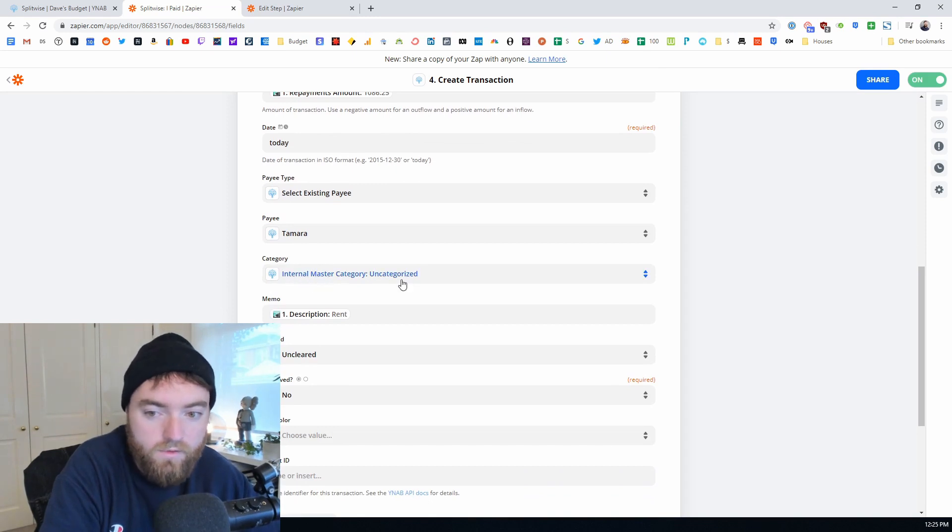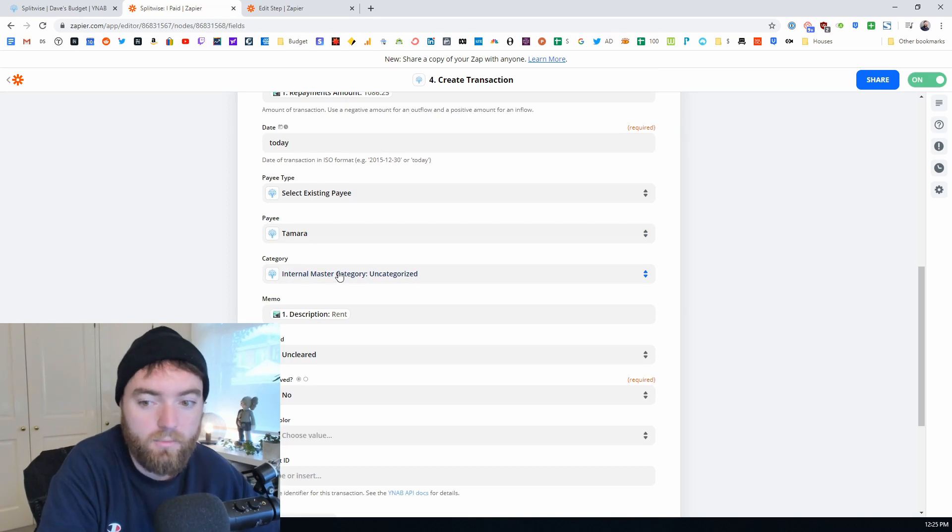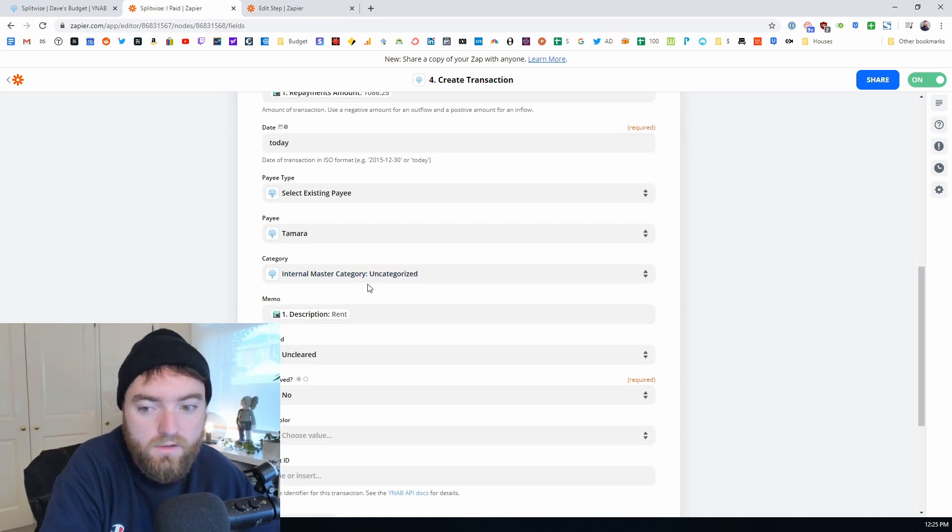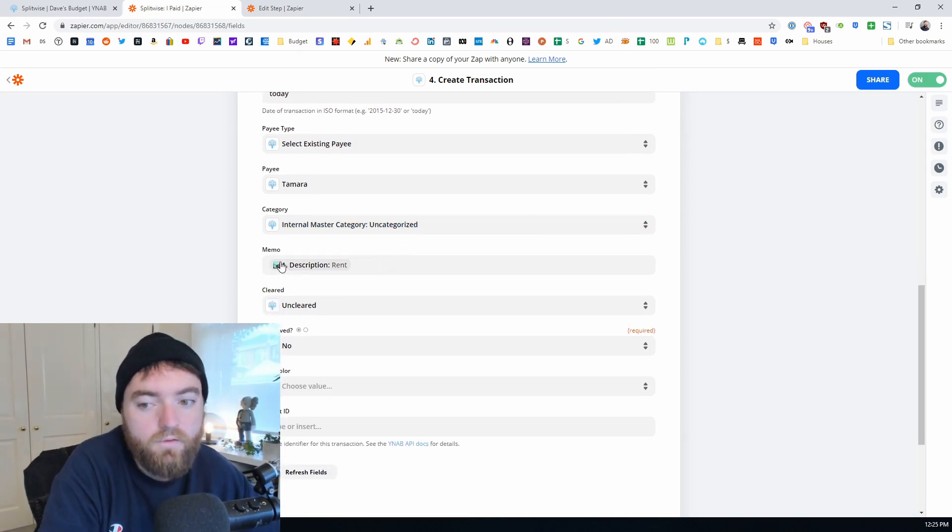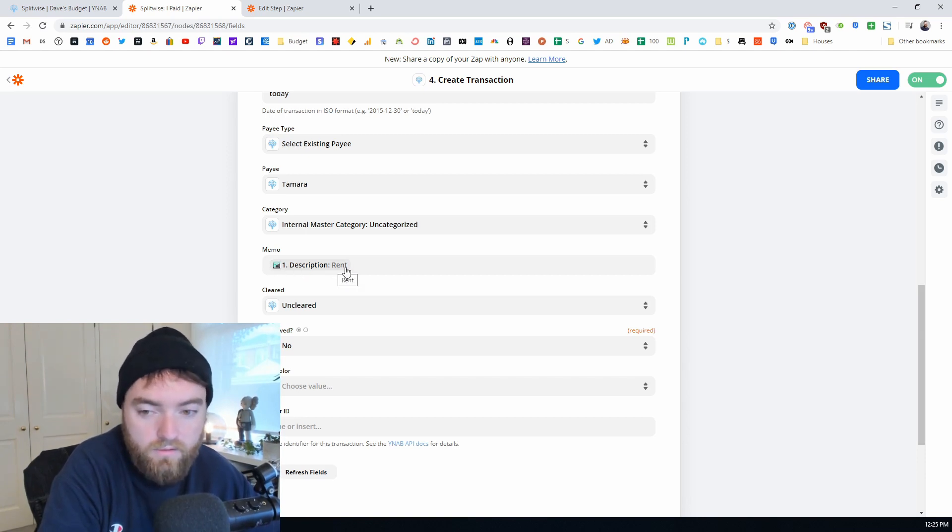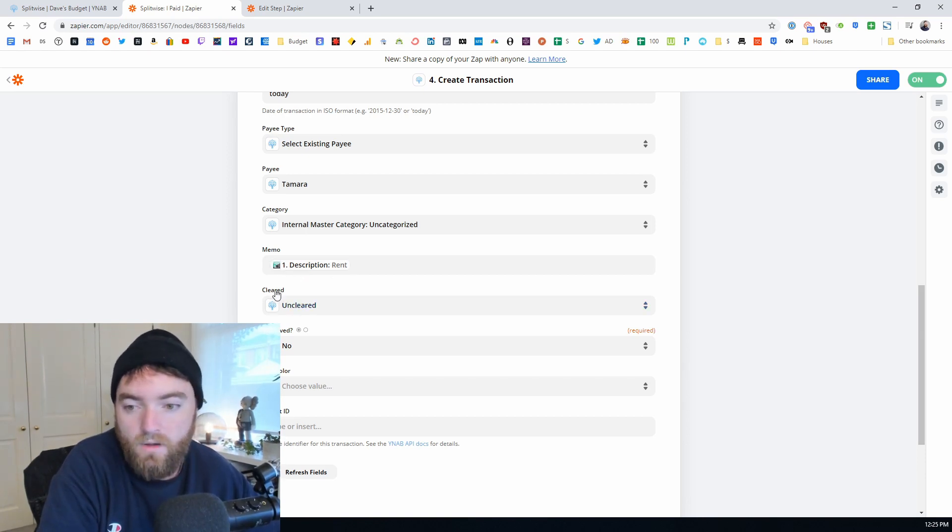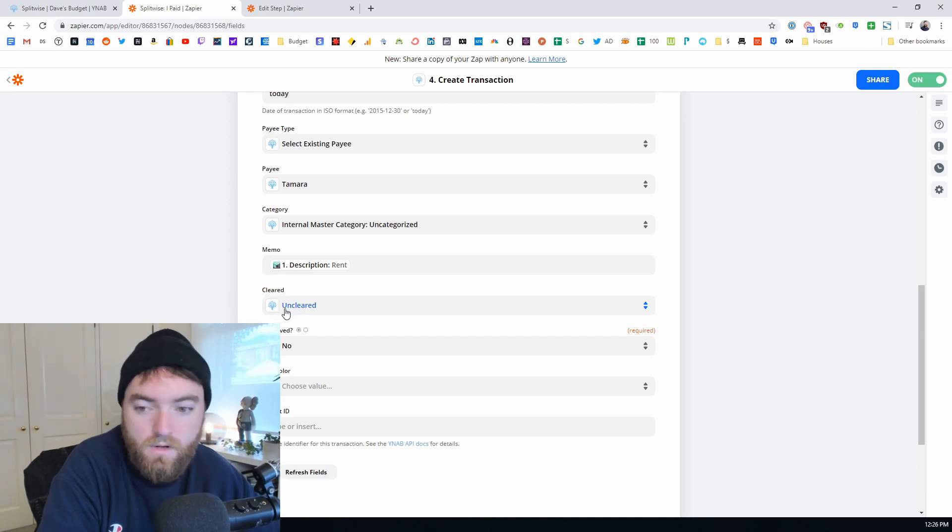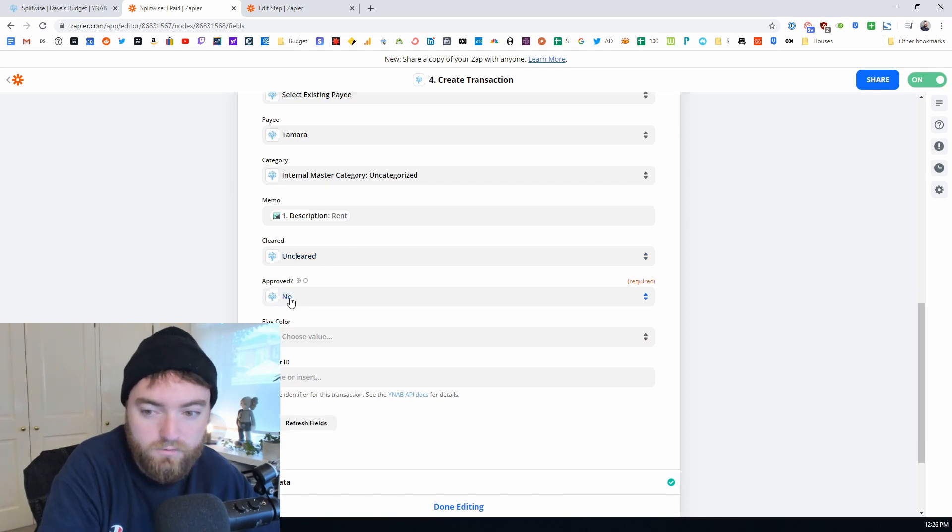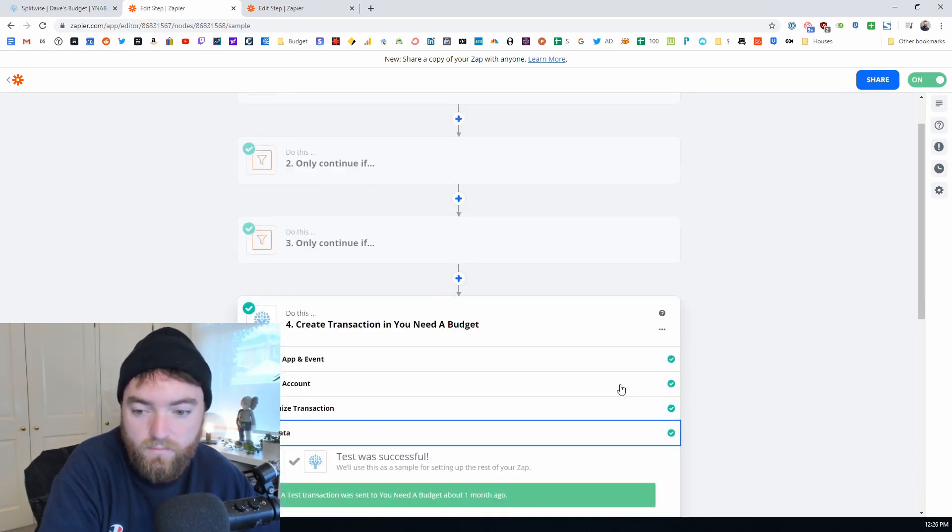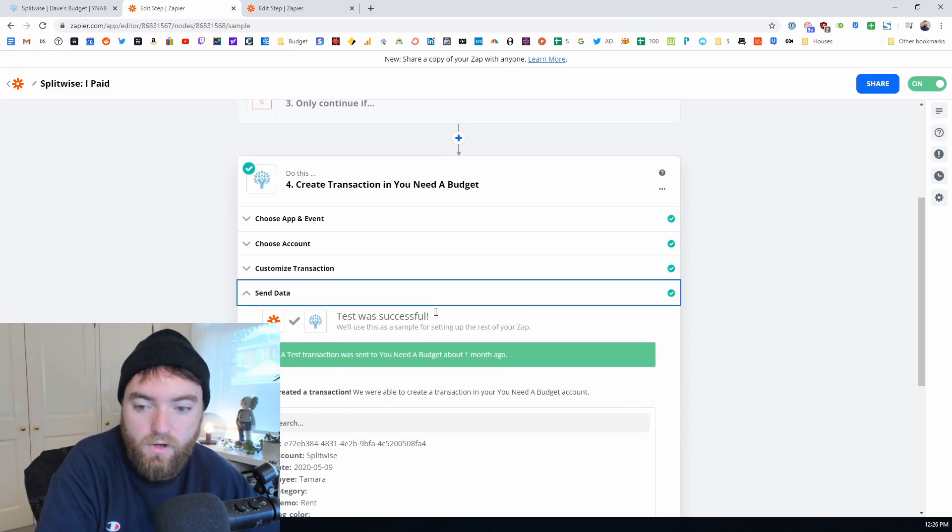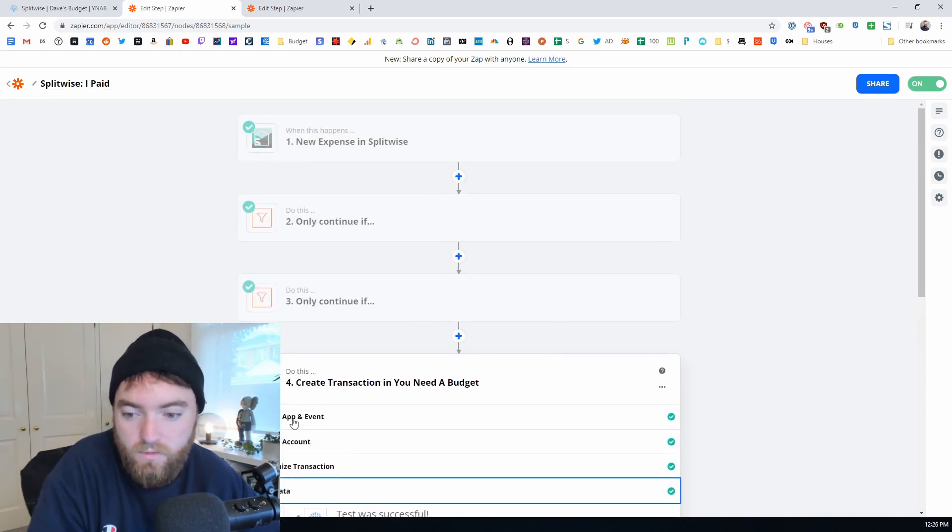You'll pick them from the list of payees that you've got set up inside YNAB. Categorize - you will pick uncategorized because you don't know, it could be a number of different types of things, it's your job to categorize them. The memo, for simplicity I use the description from Splitwise, so in this case rent. Is it cleared or uncleared? You could do cleared here but I just do uncleared and then I clear it manually and approved no, and then you don't have to do anything for these and then that's good to go and then that will pull in a transaction.